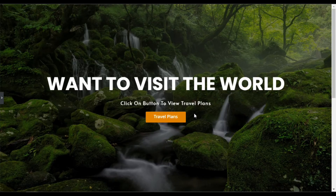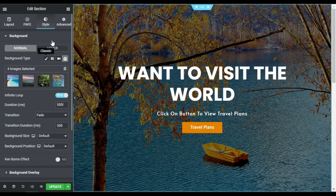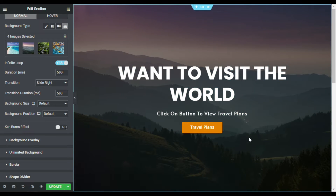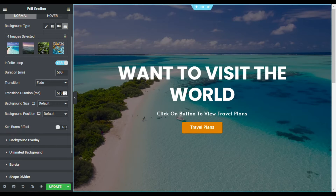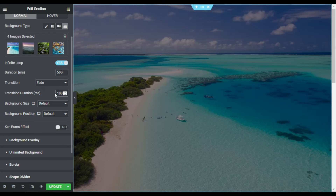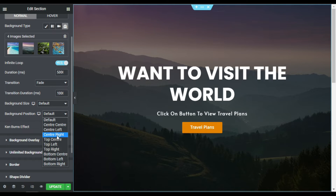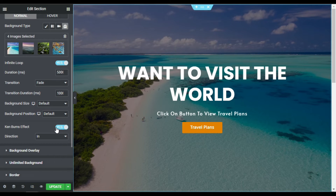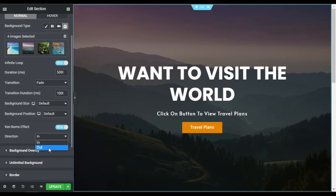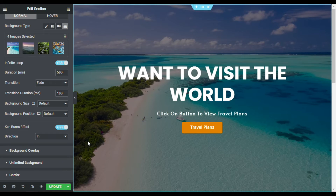Now you can see the image slider with the content over it looking great. Going back to the section settings, you can change the slideshow duration, change the transition so it slides from the right side, and change the slide position. I've set the transition duration to 500 — you can change it to 1000 which equals one second. You can also change the background size to auto, cover, or content. There's also a Ken Burns effect: you can zoom in or zoom out; zooming in looks perfect for my design.